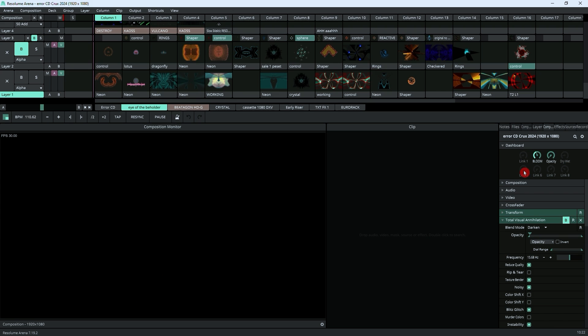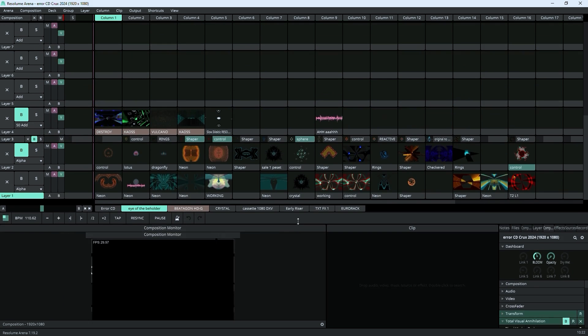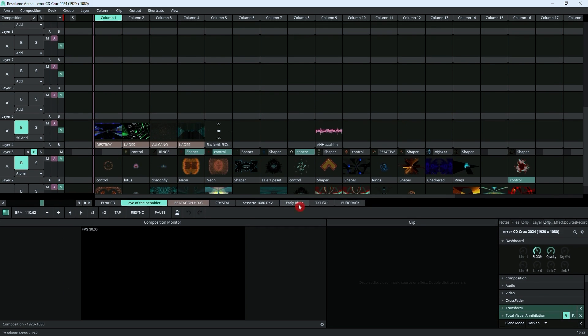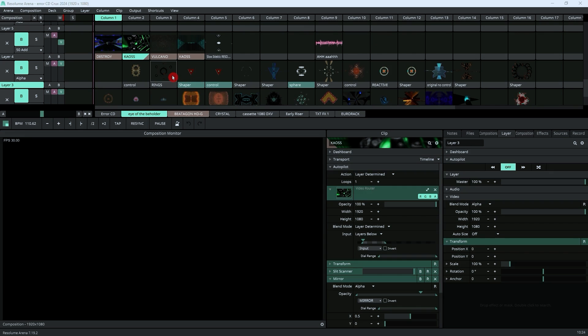Let's jump into it. So here we are in Resolume, and first and foremost, this whole clip panel that we've got here—that entire thing is a timeline.